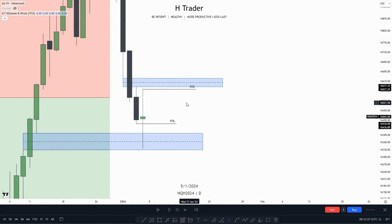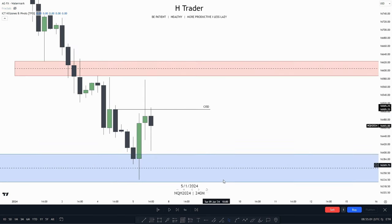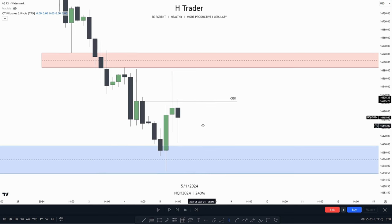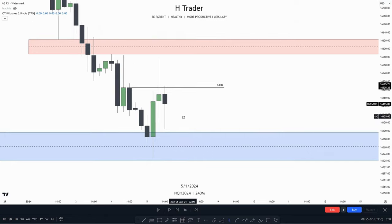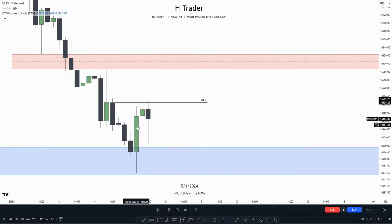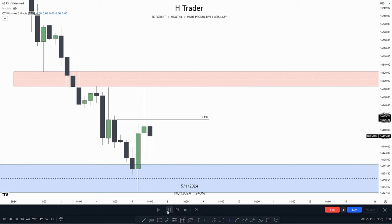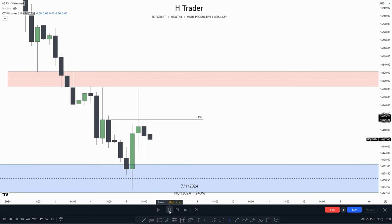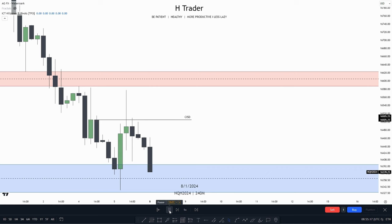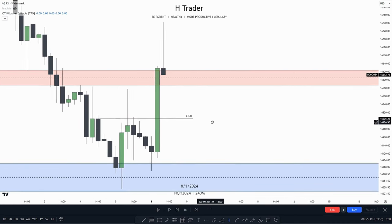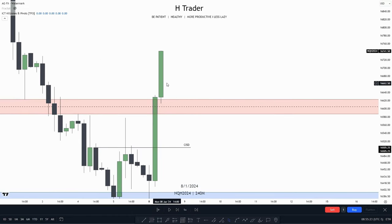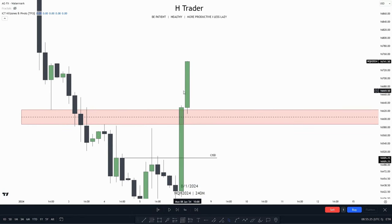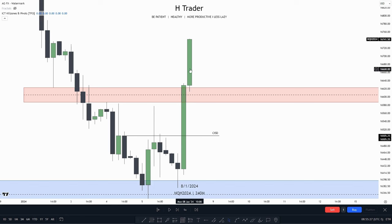So now we can drop down into the four-hour. Here on the lower timeframe, we can see the price started to respect this daily fair value gap. So now we want to see a change in state of delivery happen right here. And right here we see price makes this change in state of delivery, and we also see that price started to expand higher in the AM session.